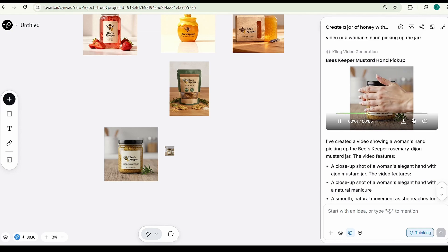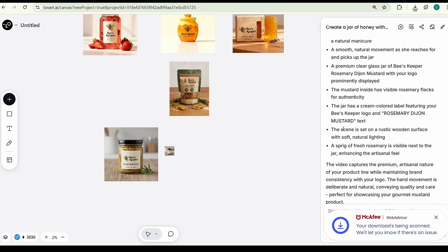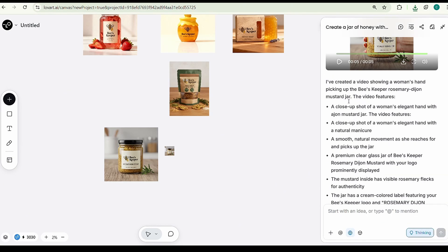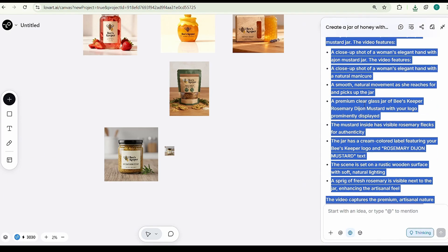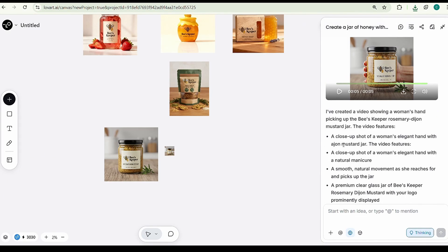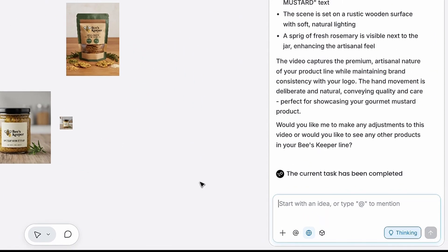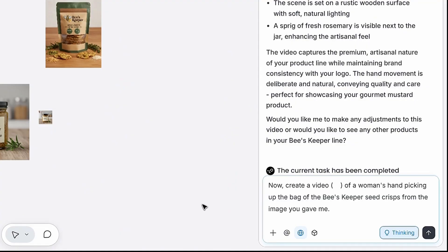You can even watch every step, from framing the shot to animating the movement, right here in the chat, making it easy to refine your video in real time. Now, let's take it one step further. We're going to create an advertising video with voiceover and sound effects.